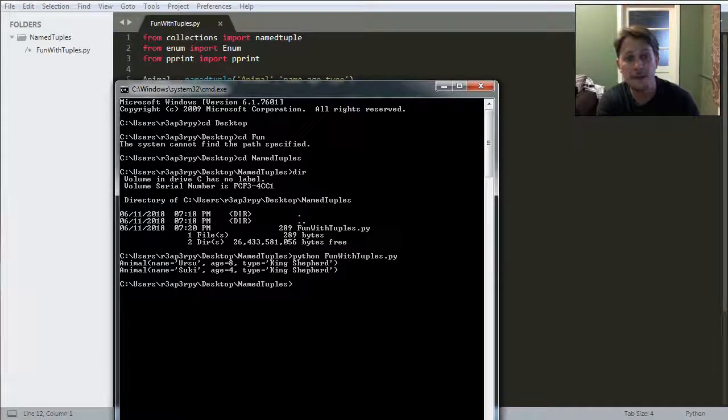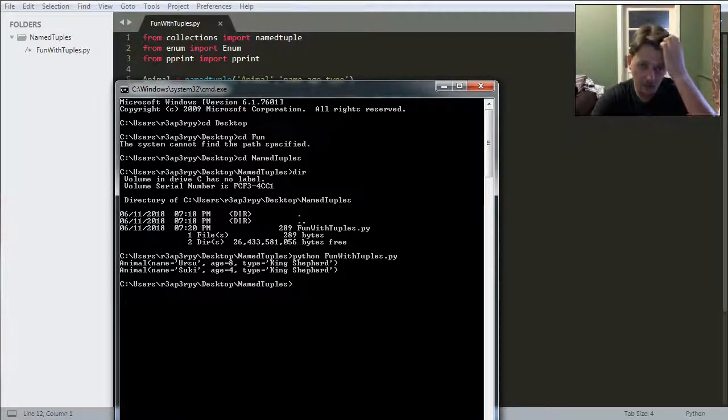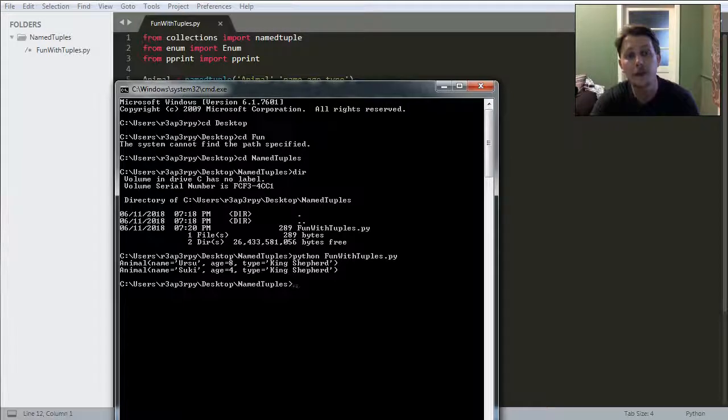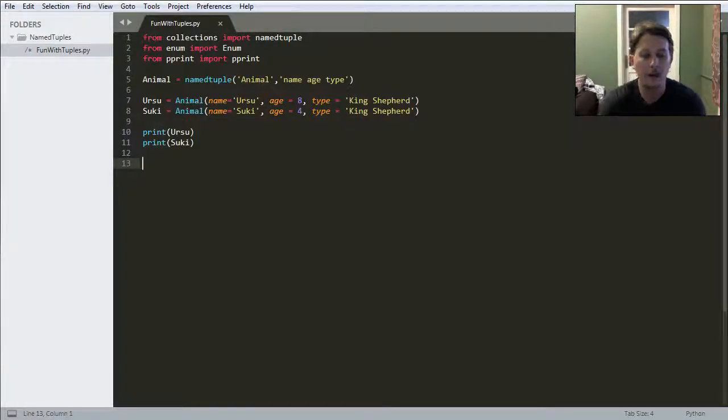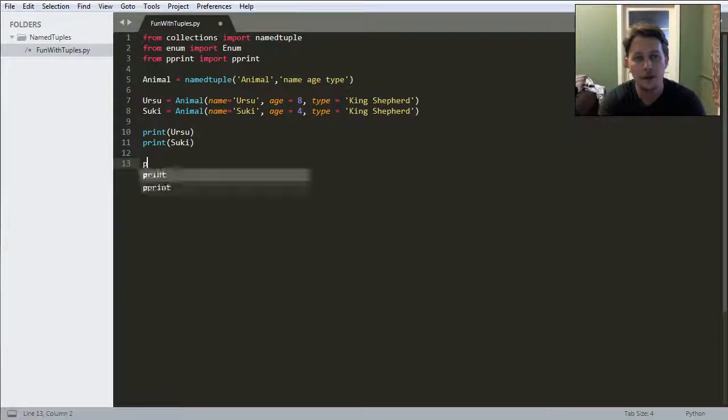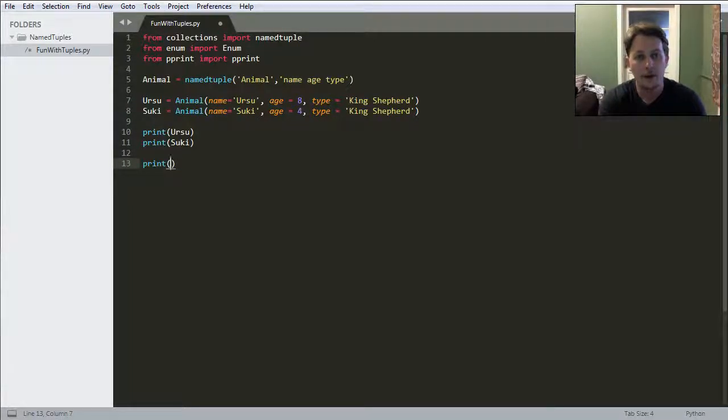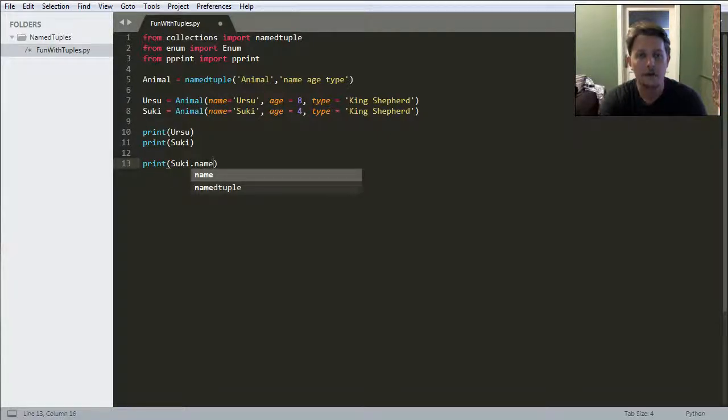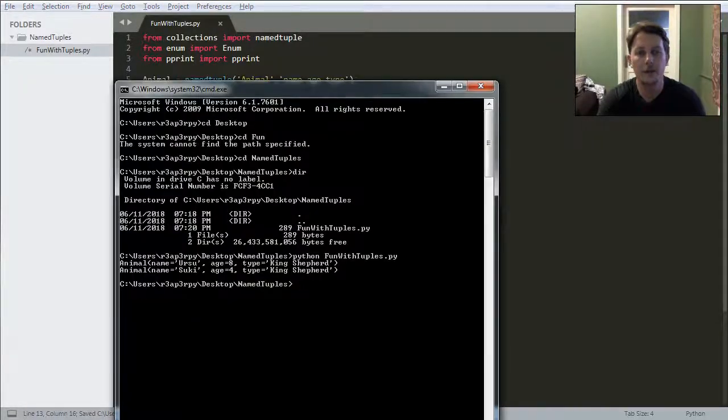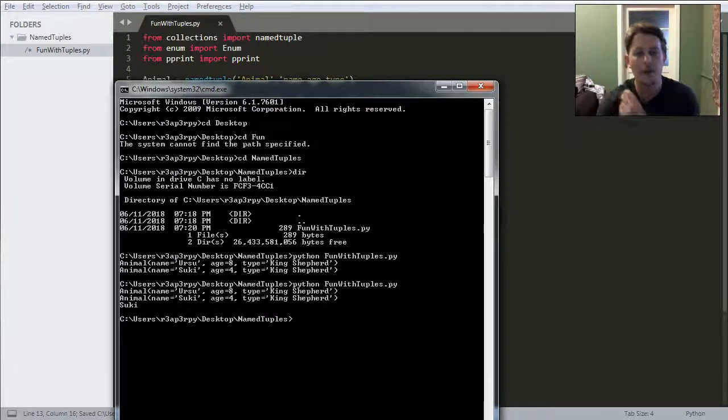As you can see we have initialized the function called the named tuple, and if I want to access the specific properties, it can happen this way.